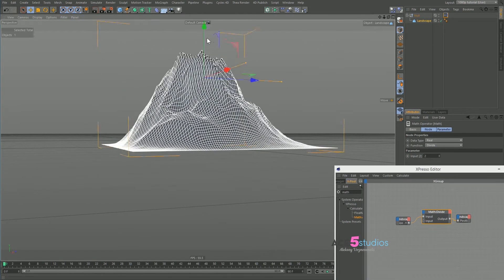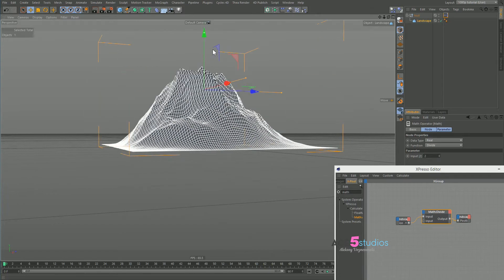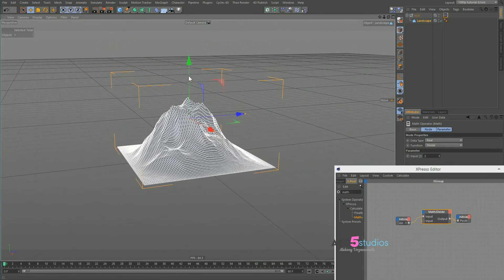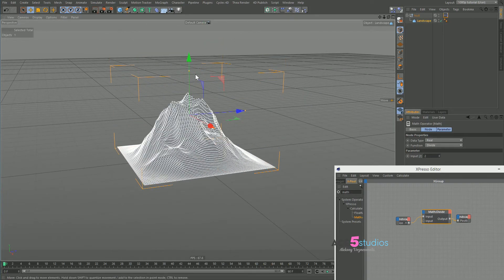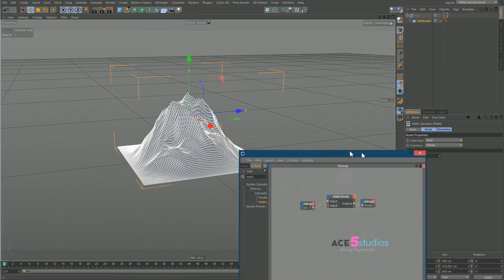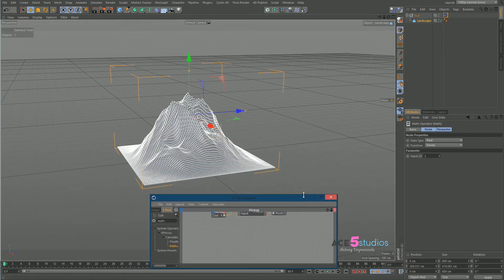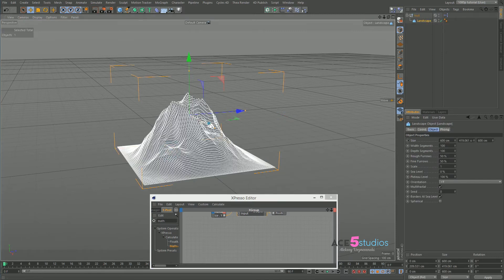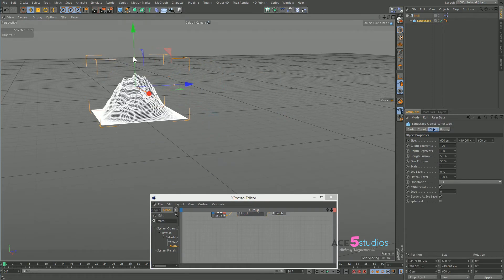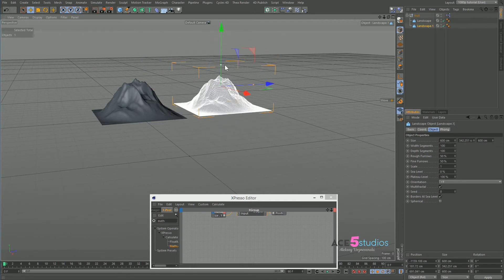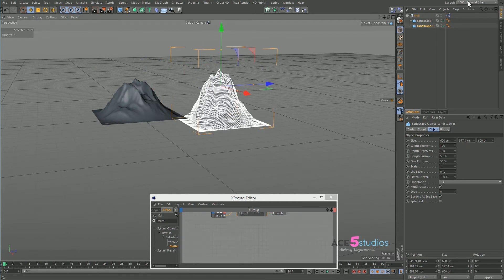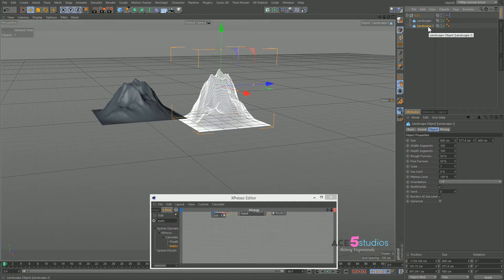Now as you can see when we grab the little orange dot it works very well. So you think we've done it. But unfortunately no, we're not done yet because we're gonna run into another problem. Let's say you place this mountain over here and it seems to be working pretty well, and then you control-drag it — oh no it doesn't work. Because now we have two landscapes and this Expresso is only referencing this one object.